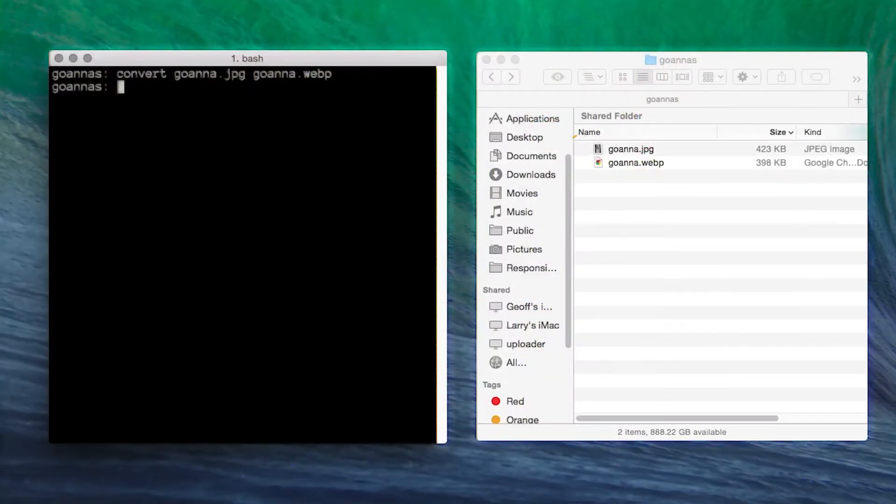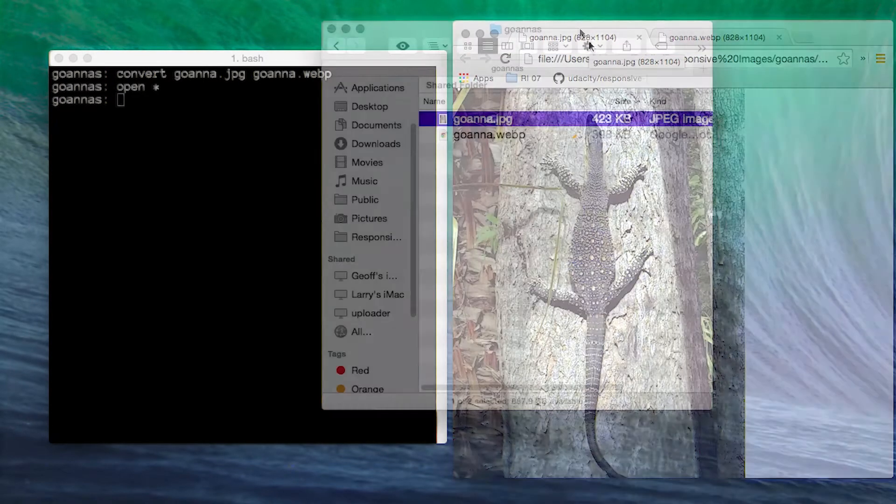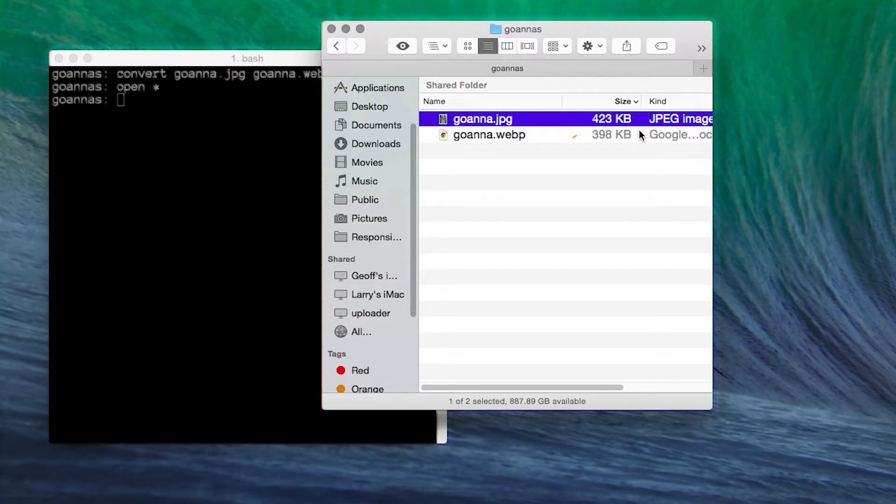In this example, I'm using the ImageMagick convert command to create a WebP goana. Let's open those in Chrome - identical. Cool thing is the WebP goana is about 10% smaller than the JPEG. That can make quite a difference on a flaky connection.